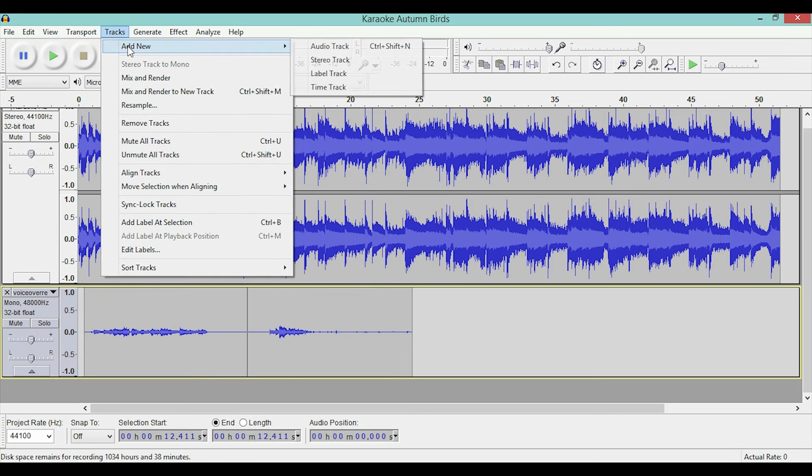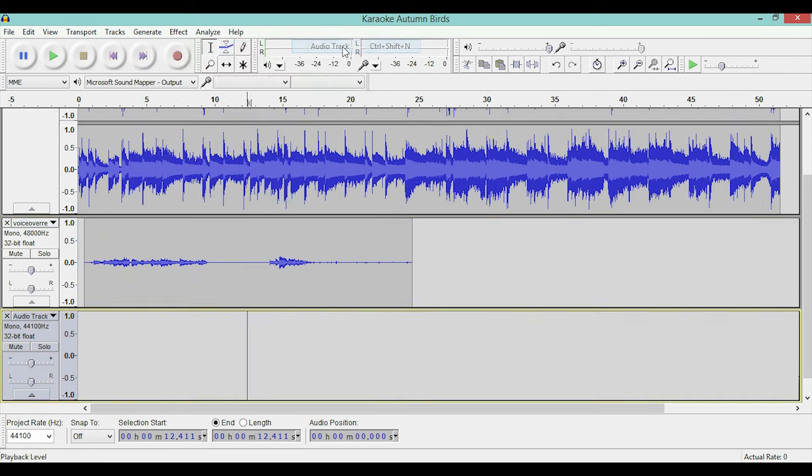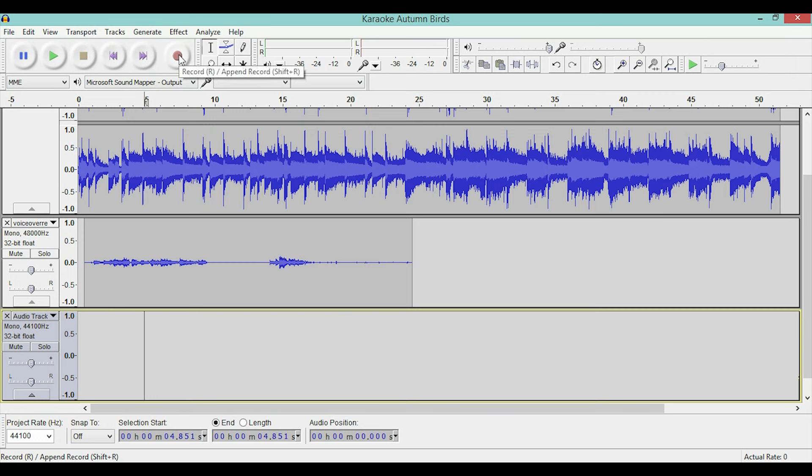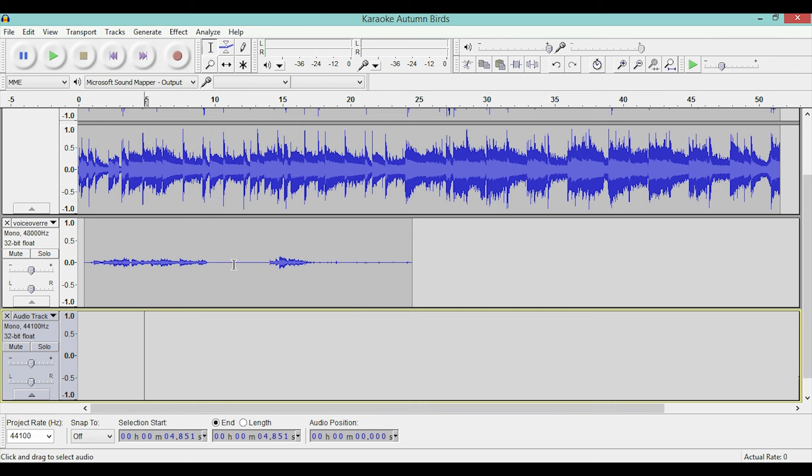Then you can go to tracks and then add new, and it adds a whole new track underneath the one that you just recorded. Then you can actually click anywhere on that track as a starting point and then press record, and it will start recording at that point where you selected. It won't overwrite your old recording, it will just let you come in at that one part you messed up and re-sing that part so you can get it right.